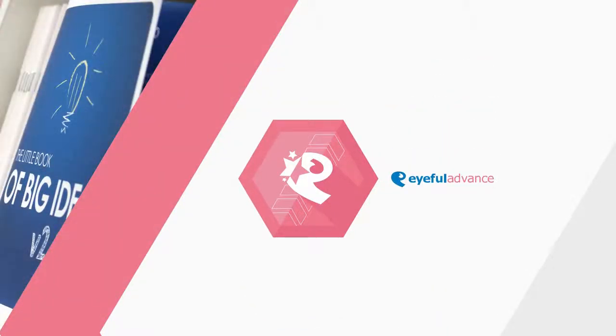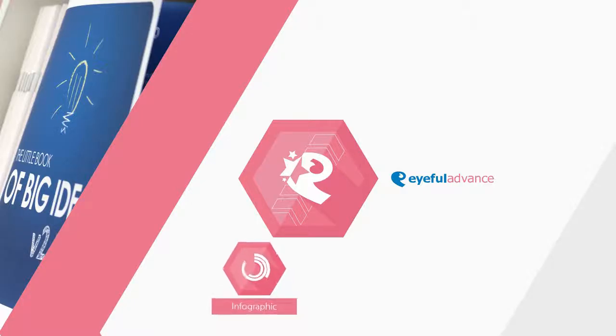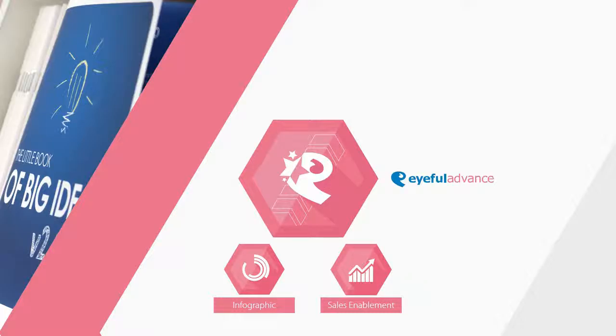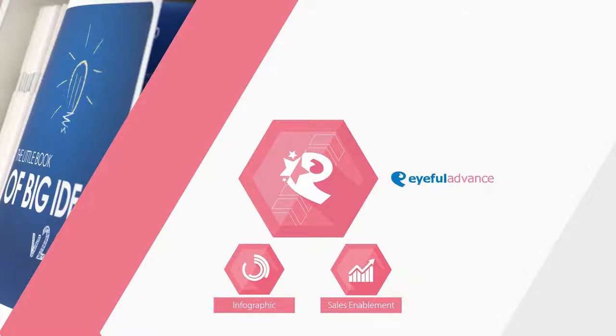Advance. Eyeful Advance is where we tackle the projects that other companies shy away from. From infographics for the world's media, to enterprise-wide sales enablement applications, our clients trust us to approach them with our unique Eyeful thinking.